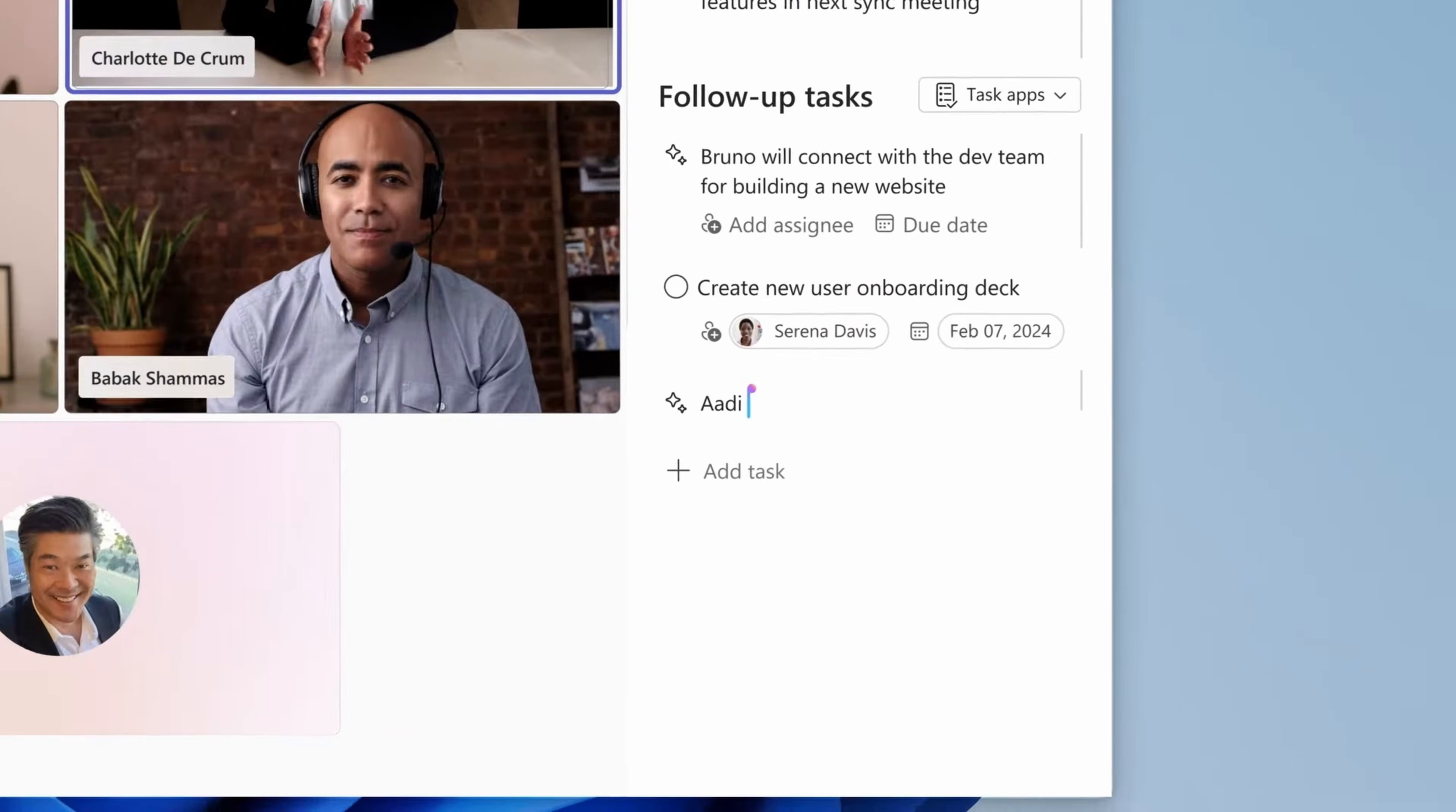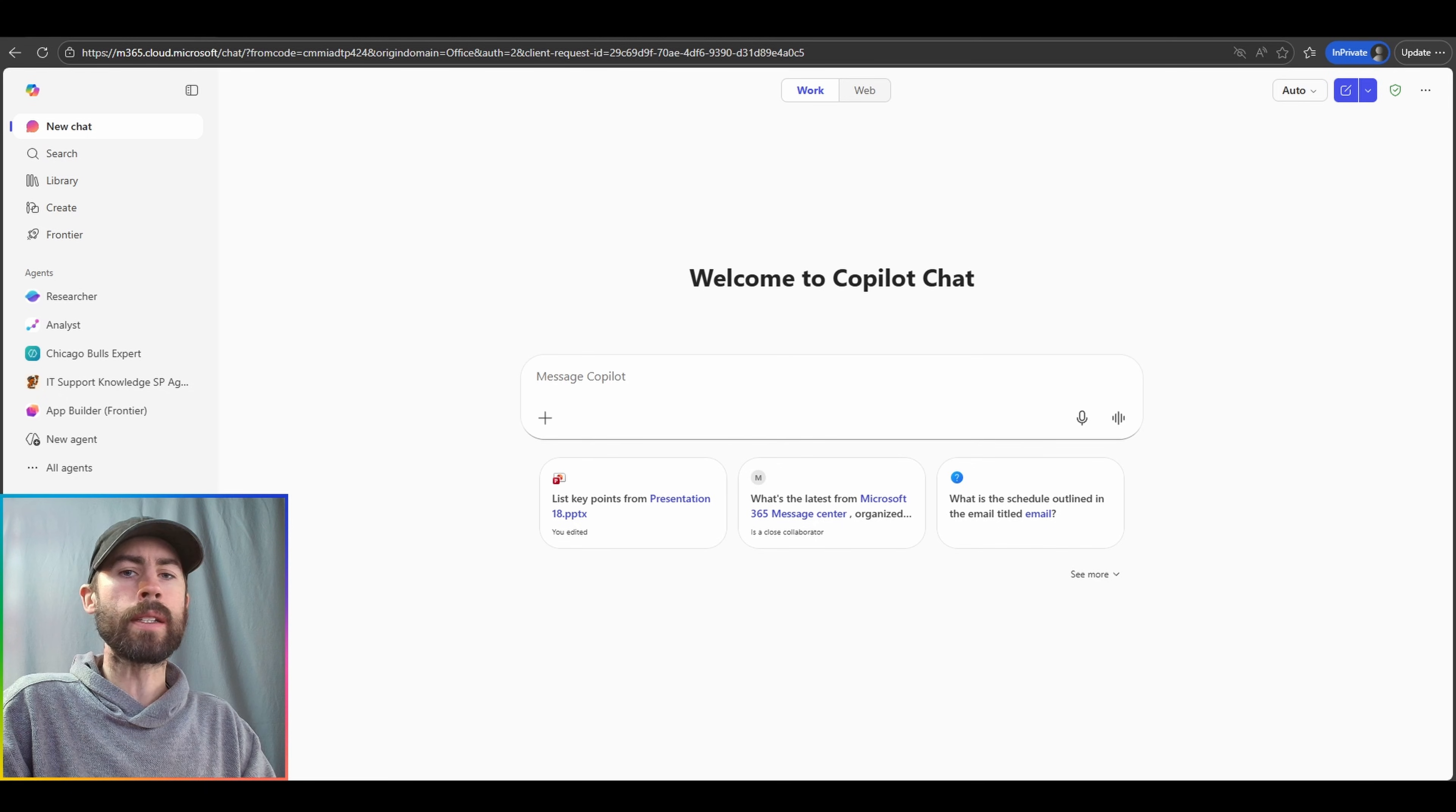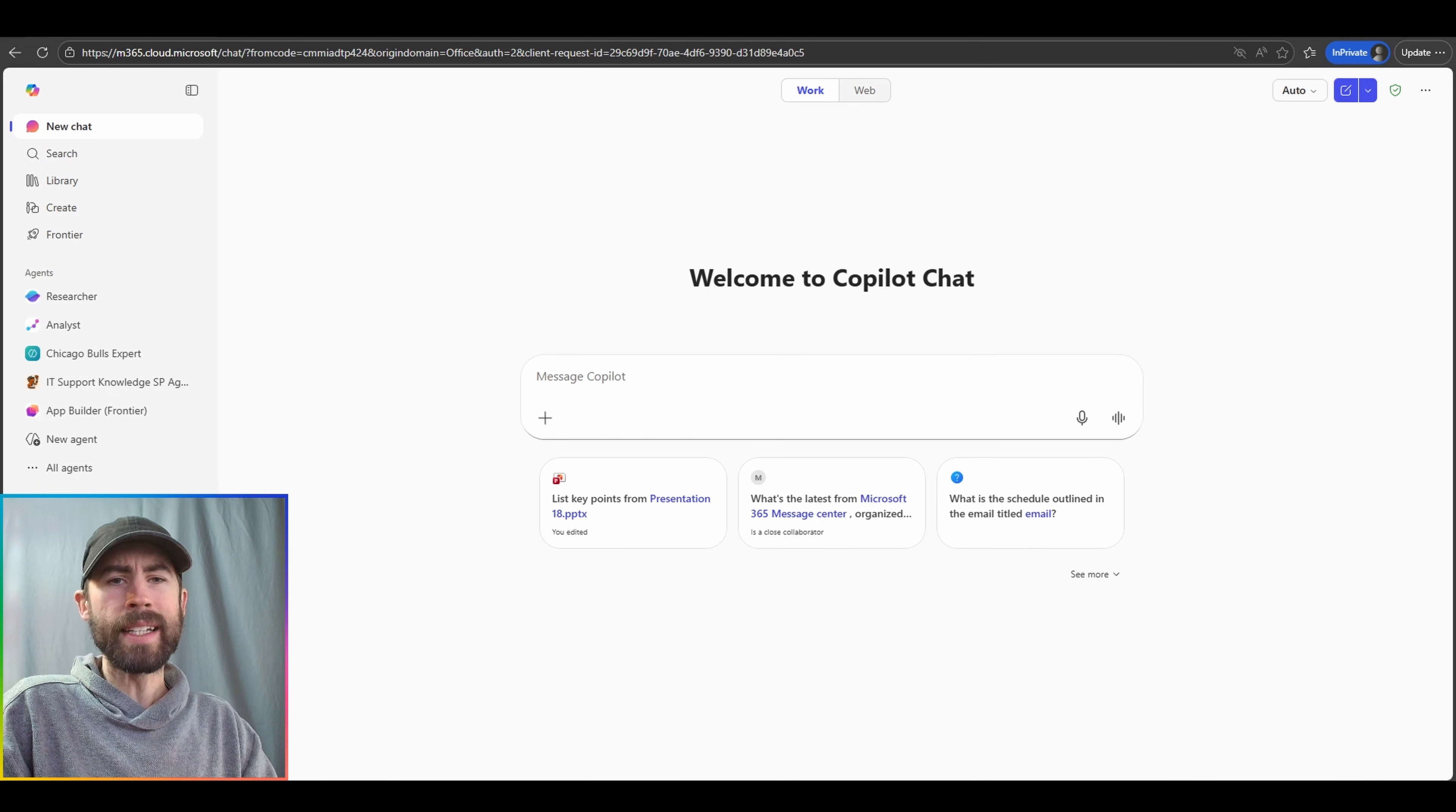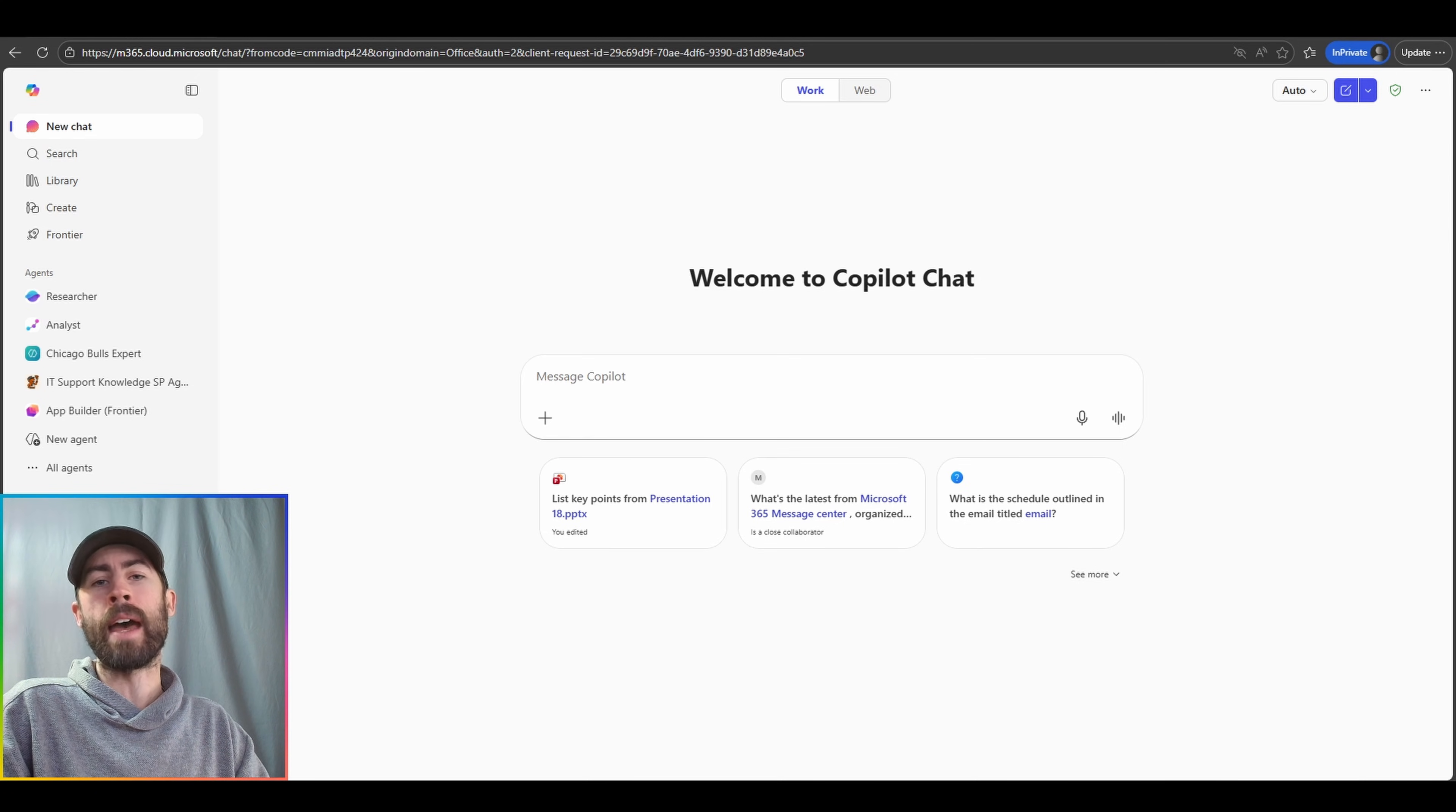This is within Microsoft Loop, the notes taking service that we directly provide integrated with Teams meetings. And this then means that you can consolidate and coordinate all of your meeting notes in one central Loop workspace location. So gone are the days that we have to directly take all of our meeting notes or even explicitly have Copilot take meeting notes for us by prompting. We can have the facilitator agent do all of this work for us while we sit back and have a conversation.